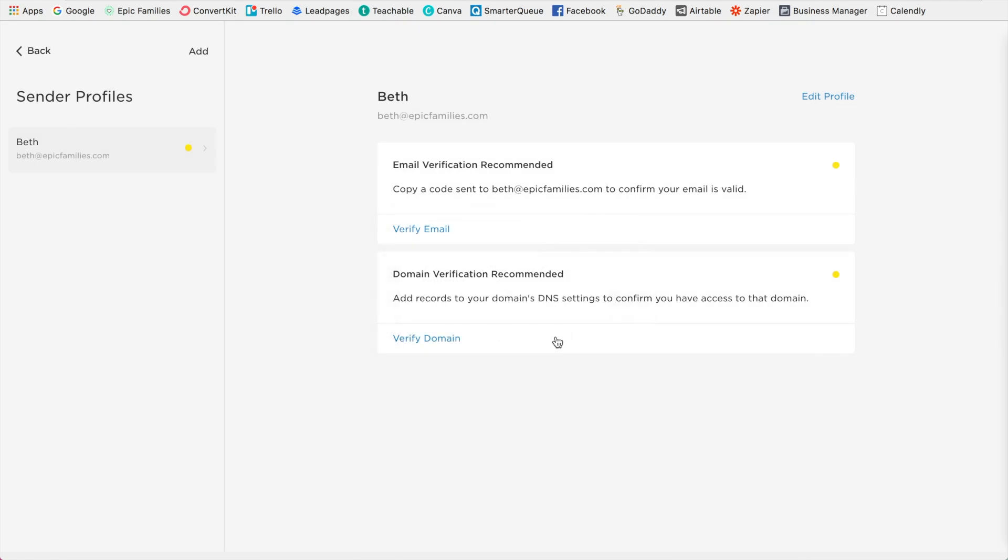So you're also going to need to make sure that you have your domain connected to your site and that you have your custom email. So see how she has beth at epicfamilies.com. That is what you want versus something like a Gmail email.